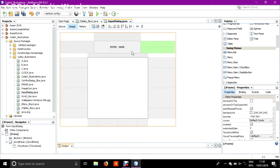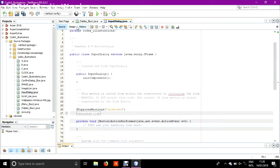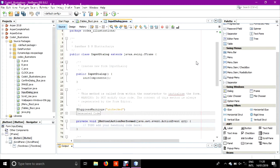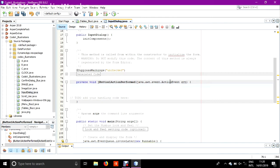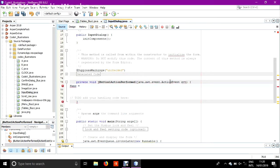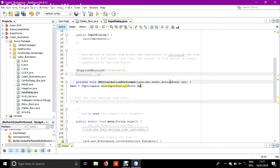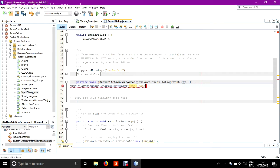Now continuing with the programming. In this button I will be doing the coding. Double click it or just right click, events, action, action performed. First of all we will be taking the input from option pane using an input dialog. String name equals JOptionPane dot show input dialog, and in the parenthesis enter name.